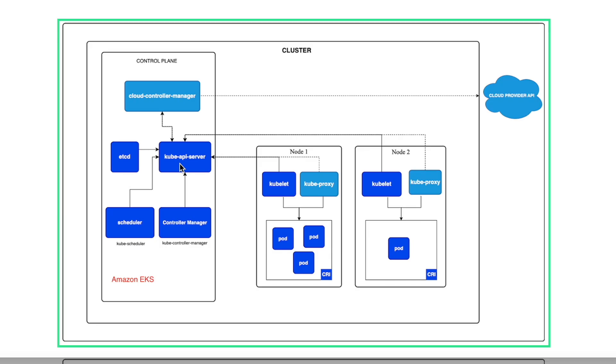So the simple definition of EKS is it is a managed Kubernetes service that makes it easy to run Kubernetes on AWS without you needing to install and operate your own Kubernetes control plane nodes or etcd nodes. So that is the definition of Amazon EKS.